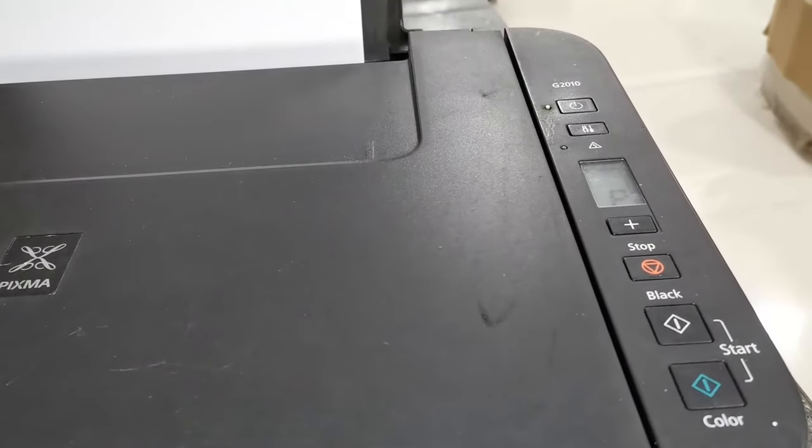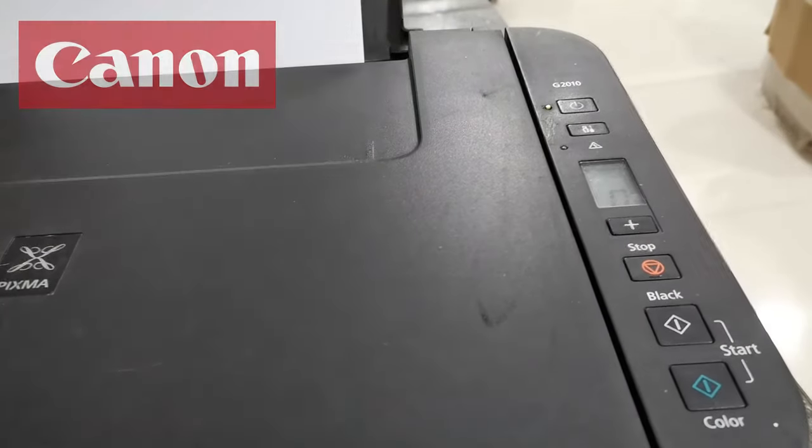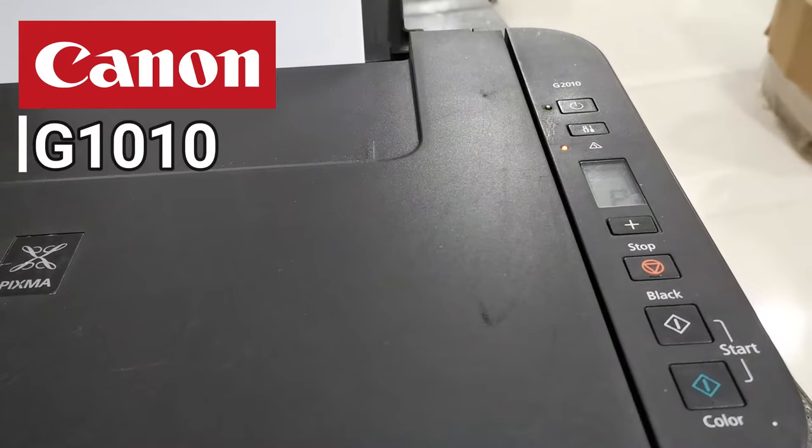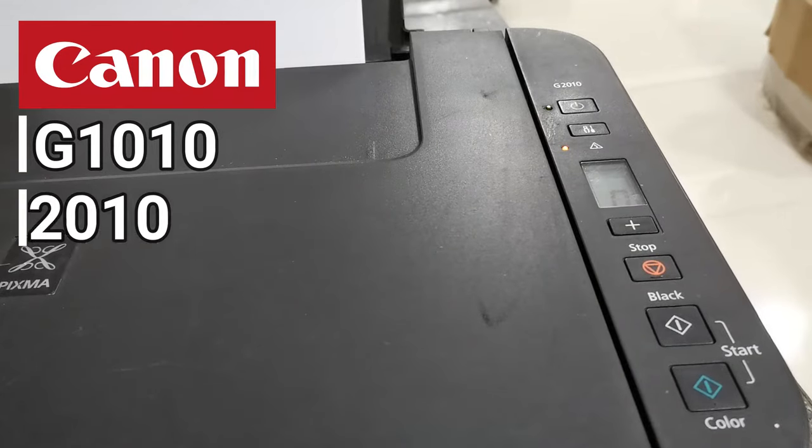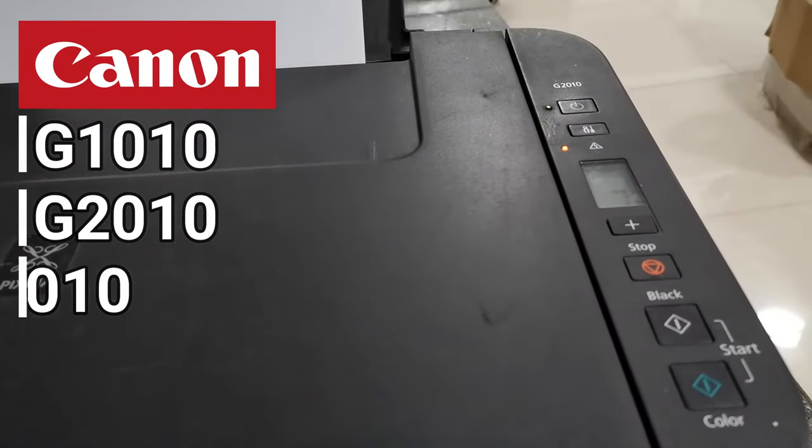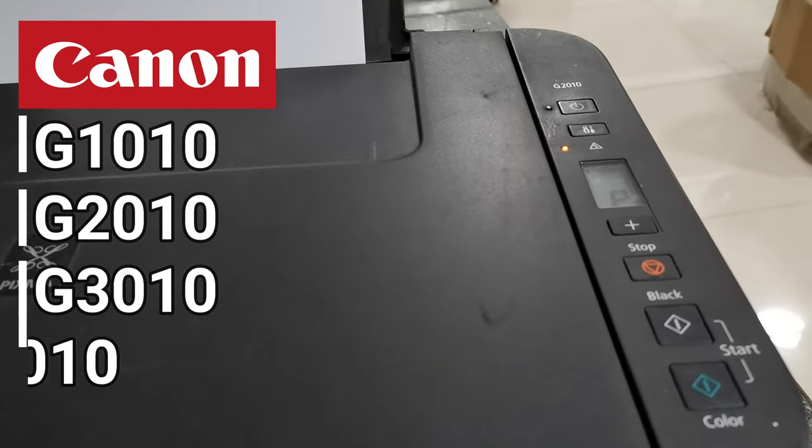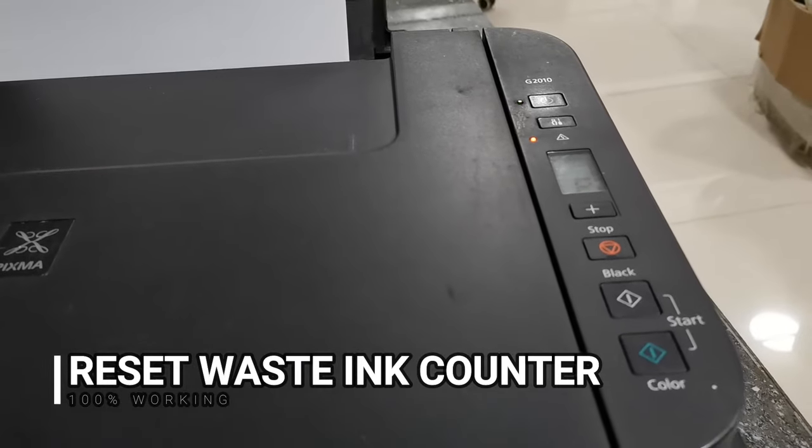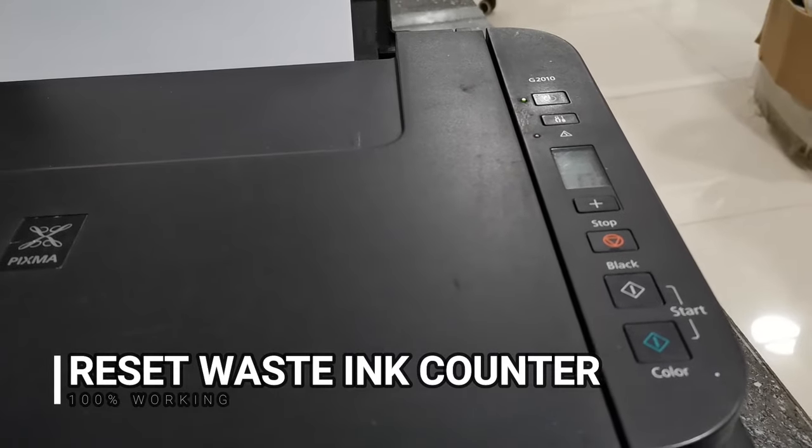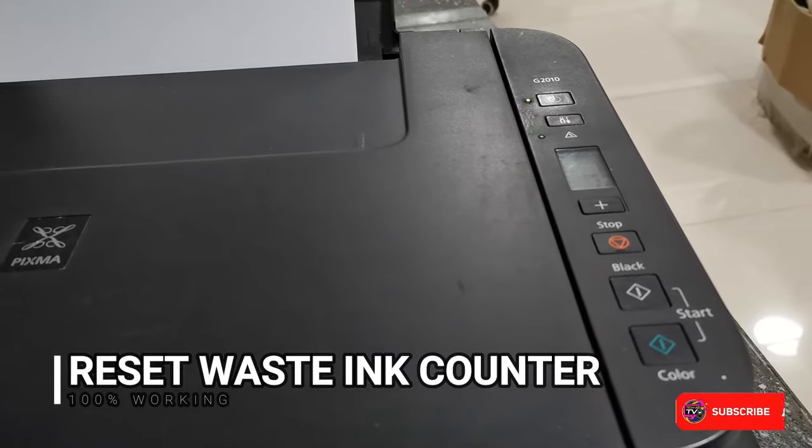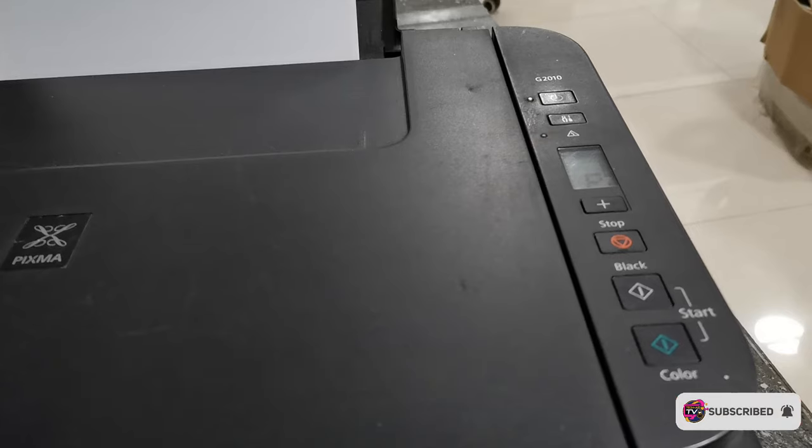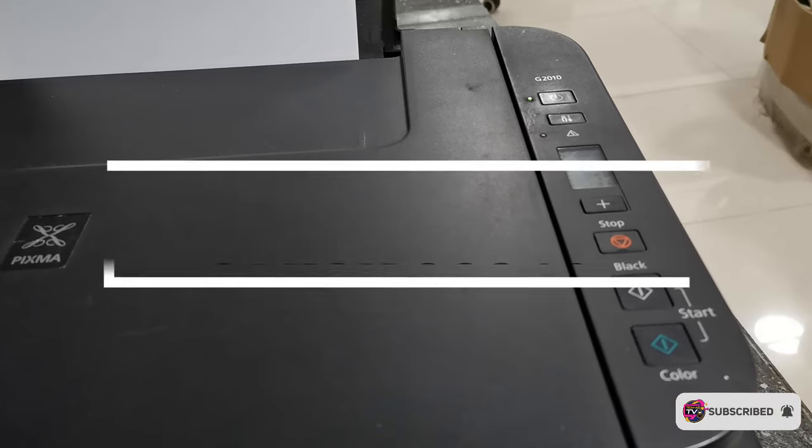You can use and apply this procedure to any of these Canon G1010, G2010, G3010, and G4010 printer models to reset the distance counter value and fix the P07 or 5B00 error on this Canon printer G series models.